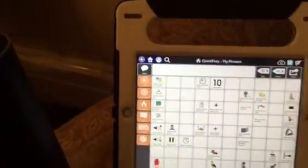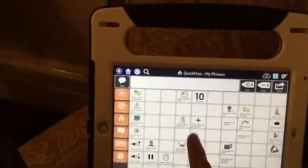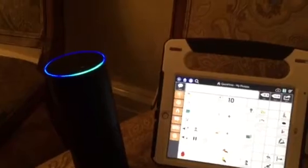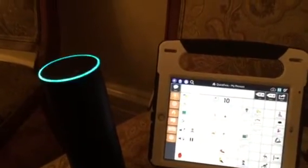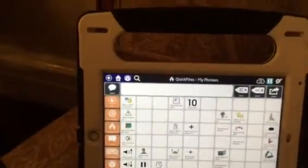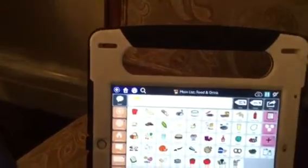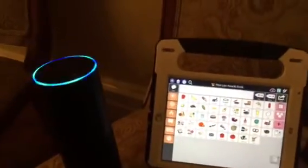Another cool feature is you can make different lists. Alexa, read my grocery list. You have three items on your grocery list: yogurt, tail, strawberries. So let's say I want to add something. Alexa, add to my grocery list. What would you like to add to grocery? Ice cream. I've added ice cream to grocery.